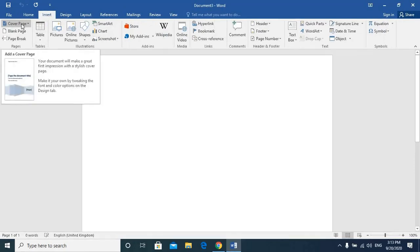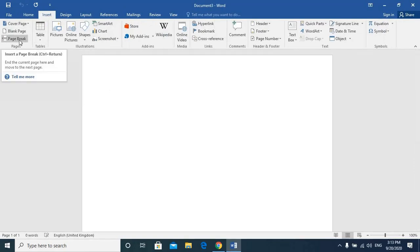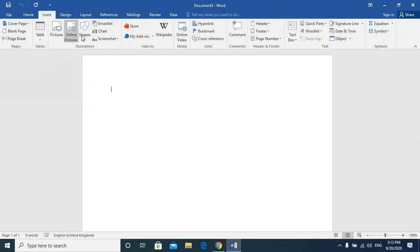We have a cover page, blank page, page break, table, picture, online picture, shape, smart art, chart, and screenshot.